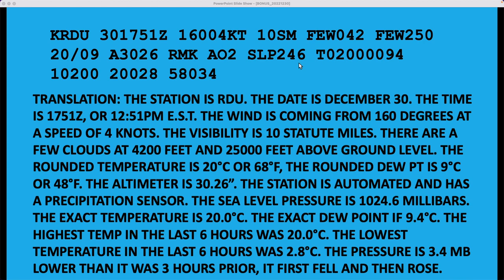There are eight different pressure tendency patterns. Zero through 3 means it's higher than it was three hours ago. Five through 8 means it's lower, and 4 means it's the same. The other numbers — 0, 1, 2, and 3 — indicate it was either rising and then falling, rising and then steady, or just steadily rising. It could also be falling and then rising, falling and then steady, or just steadily falling. So there are eight different possibilities, and the 5 falls into the category of first falling and then rising, but being lower than it was three hours ago.